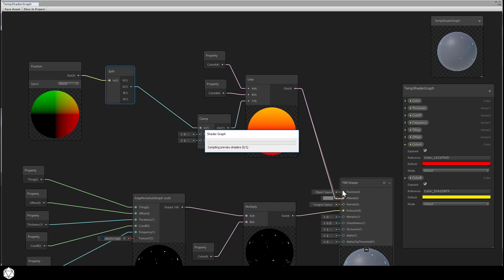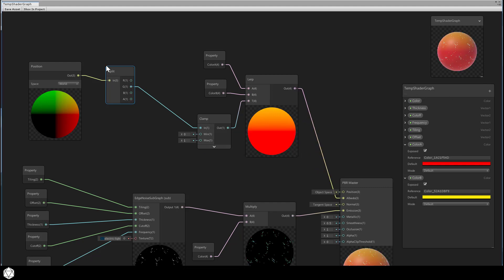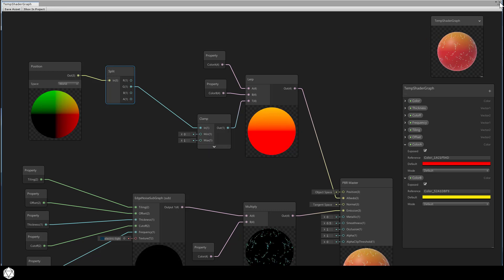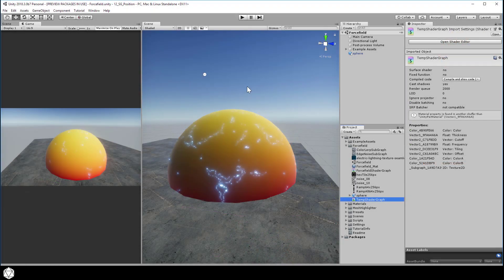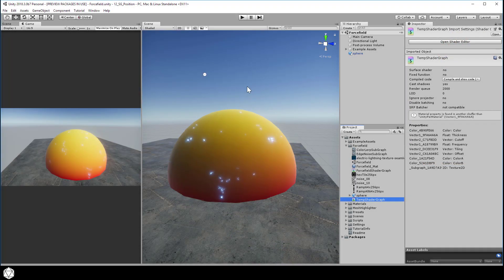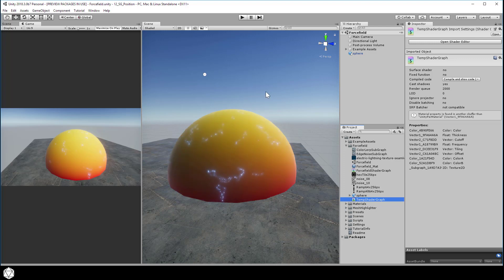If you connect this into our albedo of the PBR master, you should color our geometry with this same gradient. Save the asset and let's see what this looks like in the editor. And here you go. Our gray base color has been replaced by a nice red to yellow gradient. And let's just focus on the sphere geometry.